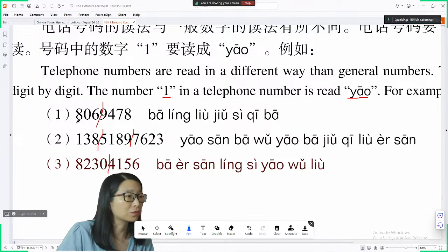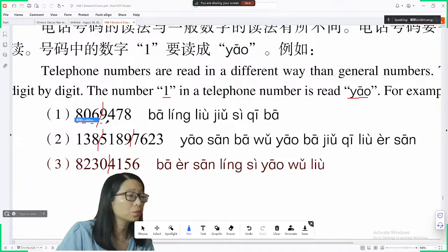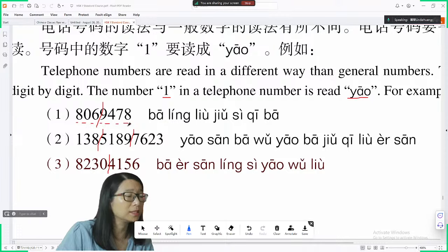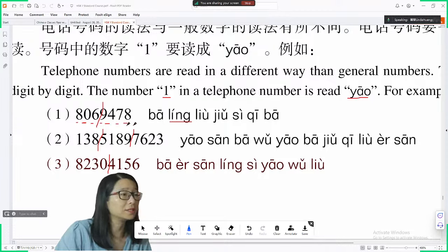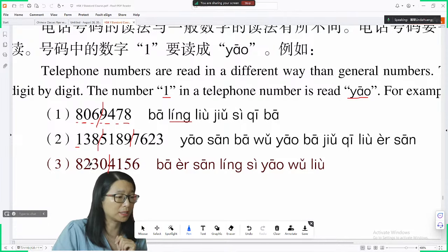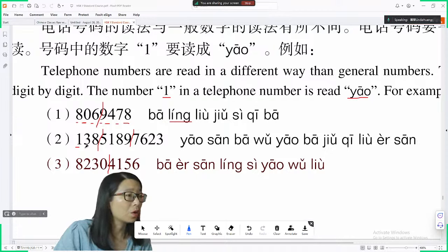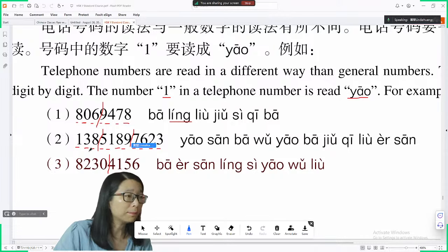Let's read this phone number. We read 幺 for 1. The number is: 幺, 3, 8, 5, 幺, 8, 9, 7, 6, 2, 3. One more time: 幺, 3, 8, 5 — pause — 幺, 8, 9 — pause — 7, 6, 2, 3.